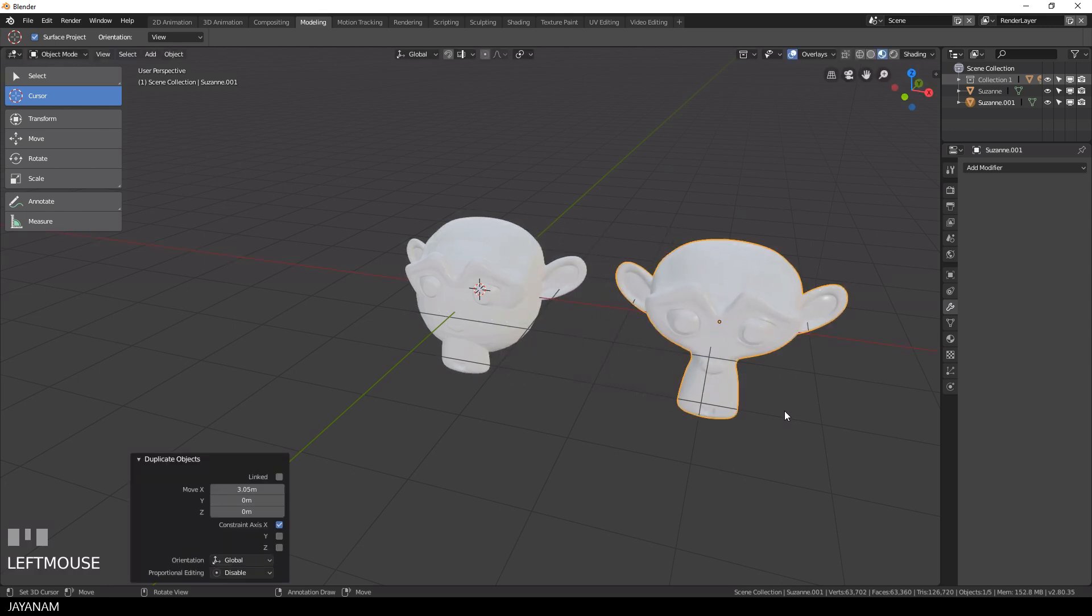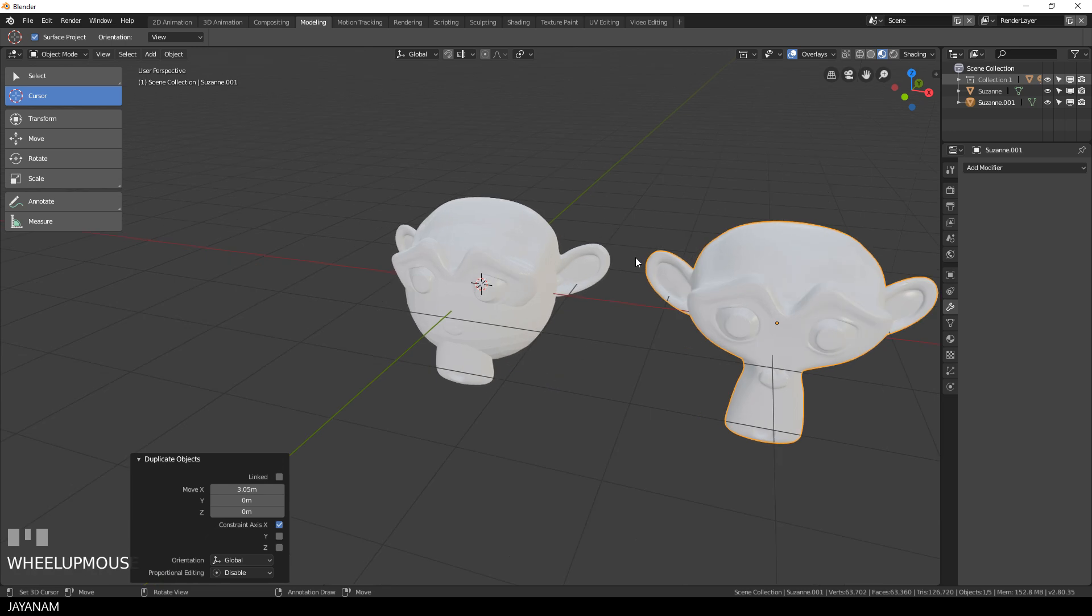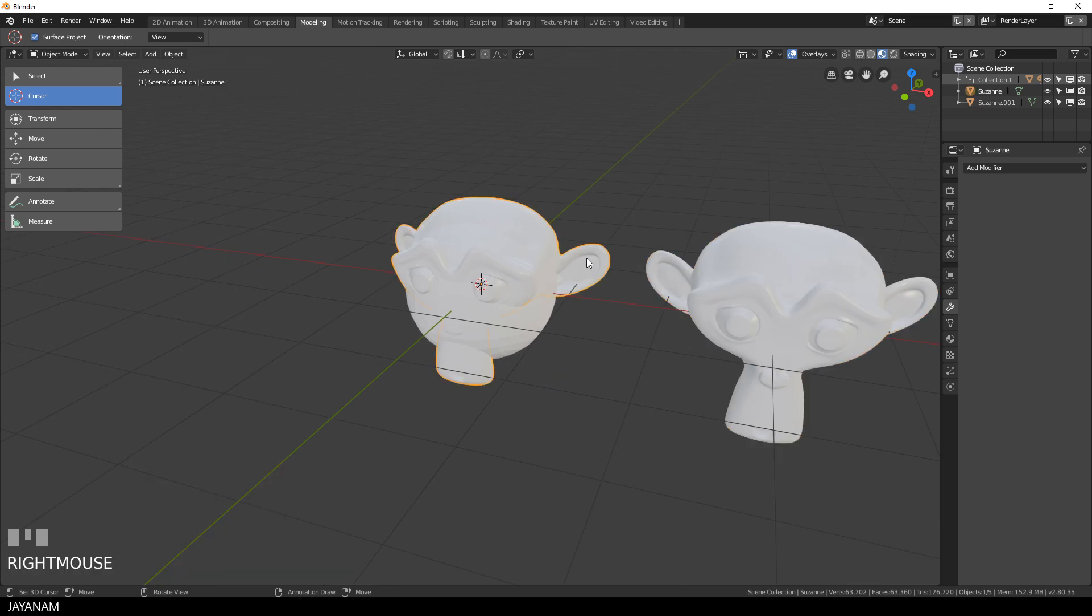I move it over here to the right and then I select the first monkey and for this I add another modifier and this is a shrink wrap.